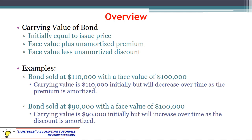Let's take a look at a couple of examples. Here, the first bond sold at $110,000 with a face value of $100,000. So the carrying value is $110,000 initially but it will decrease over time as the premium is amortized — it's going to get closer and closer to face value. If the bond sold at $90,000 with a face value of $100,000, the carrying value is $90,000 but it will increase over time as the discount is amortized.